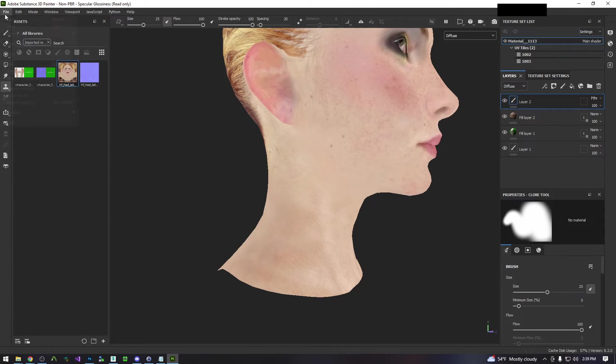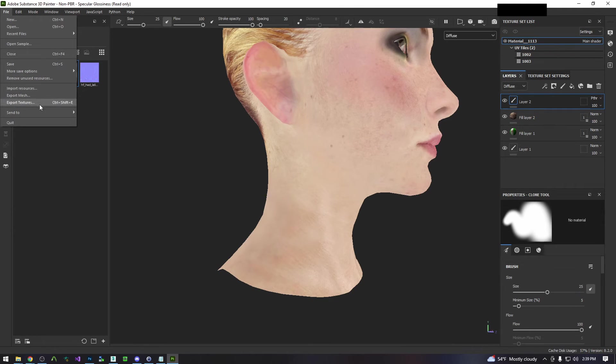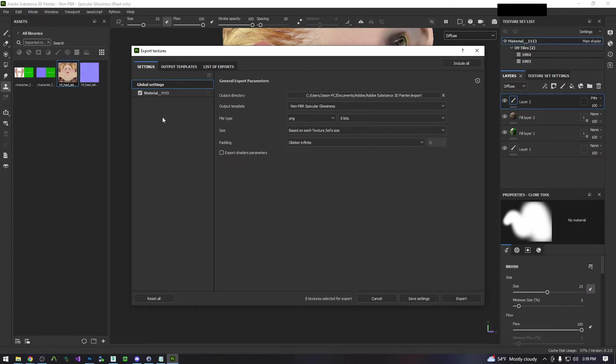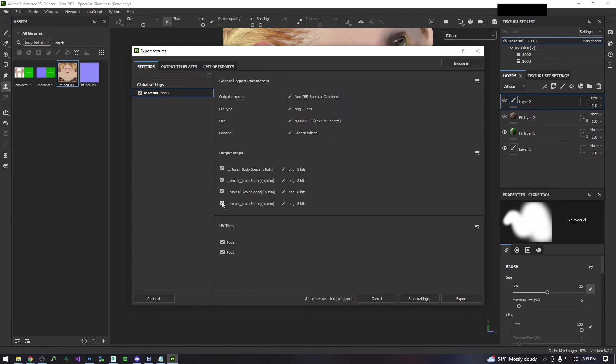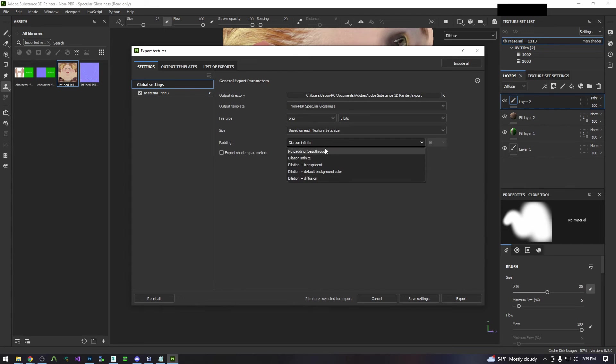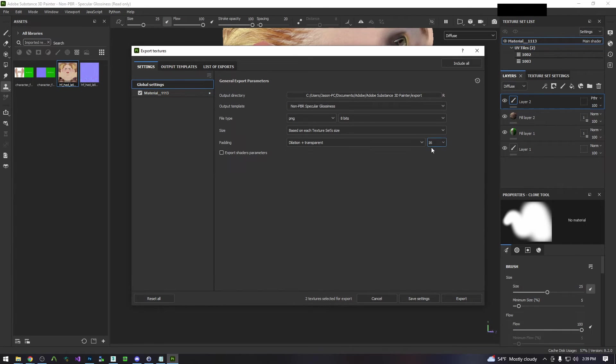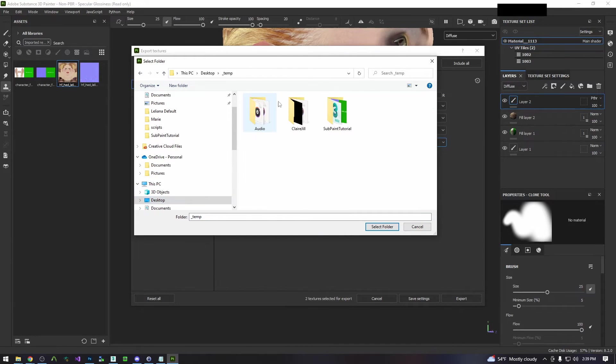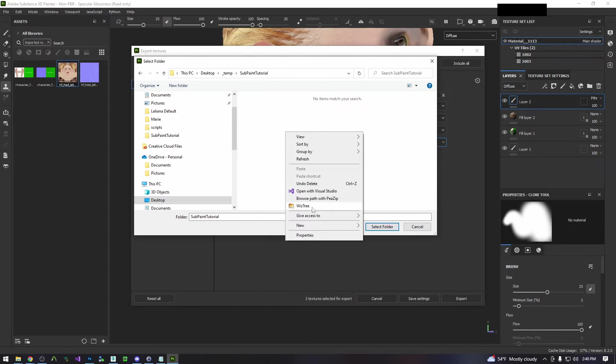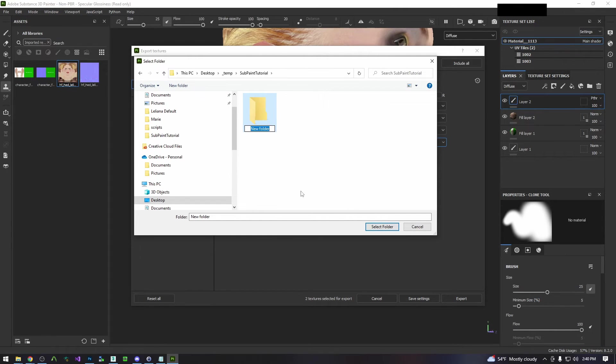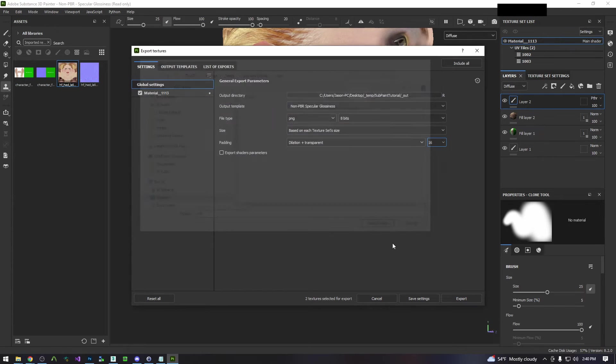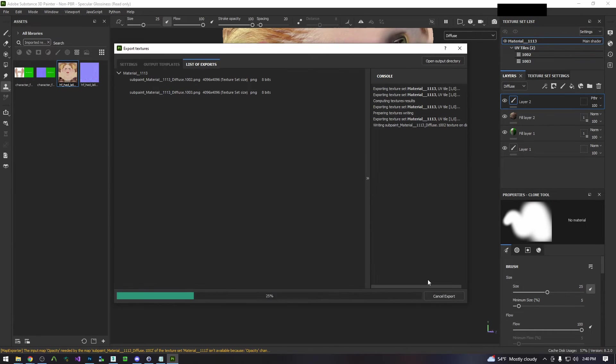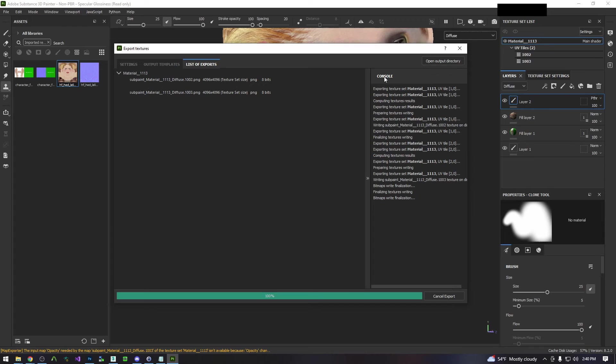So we will come over to File Export Textures. We're going to select the specific material and uncheck everything but the Diffuse. Come back to Global Settings. We're going to set this to Dilation Plus Transparent. We're going to change the output directory to our working folder and I'm going to make a subfolder within it. So I will name this underscore out and we'll pick that. And then we're going to export.